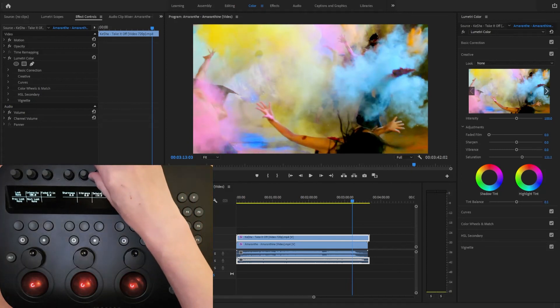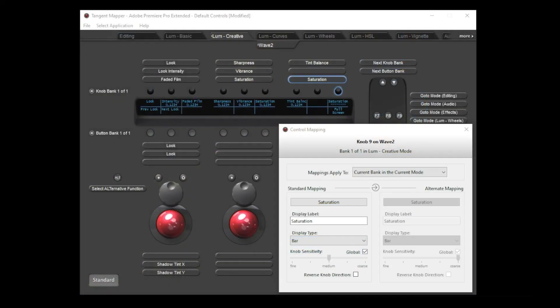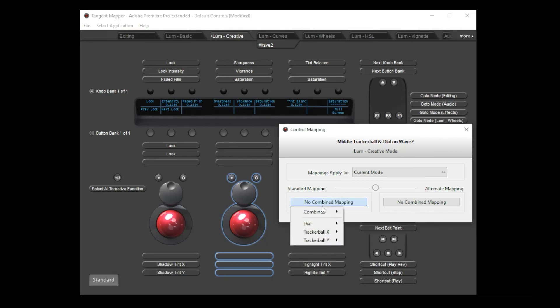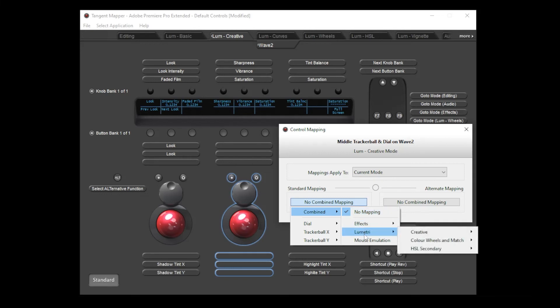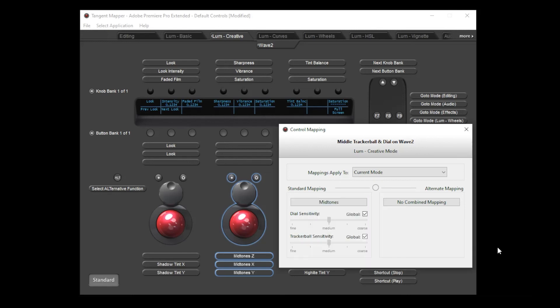The last thing to cover is the mapping of trackables. If you click on a trackable, then you'll see that the whole control is highlighted rather than just the ball or the dial. This offers a quick way to assign a function to the combined three-way control rather than having to map each axis separately. In this mode, the middle trackable is unassigned, so I'll choose Lumetri, colour wheels, midtones. Then you'll see that the three parameters have been applied to the three axes.